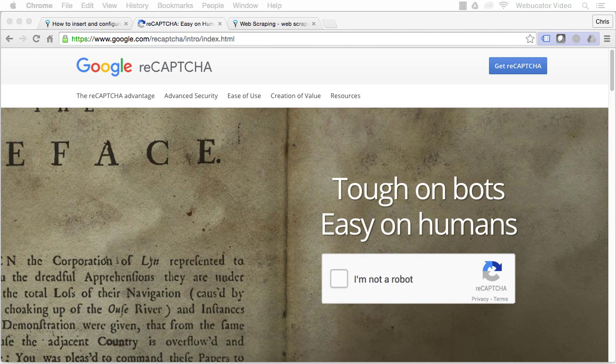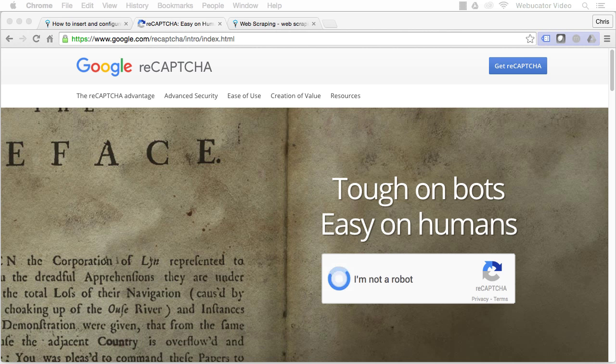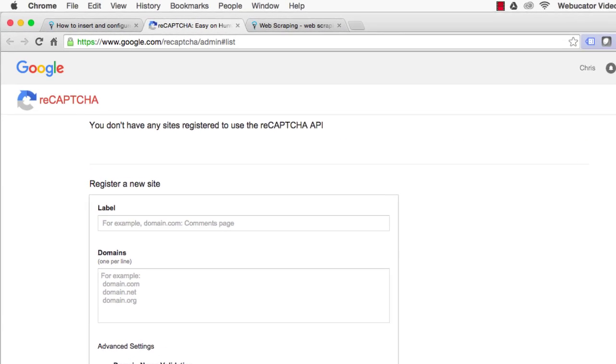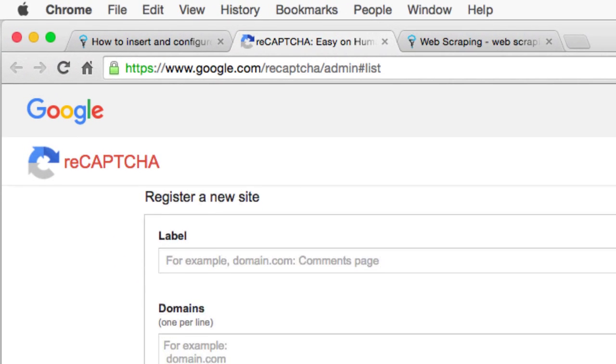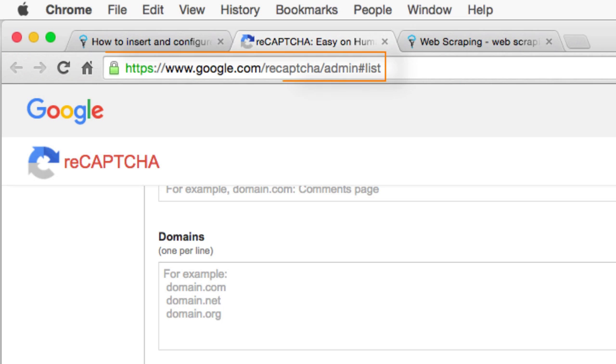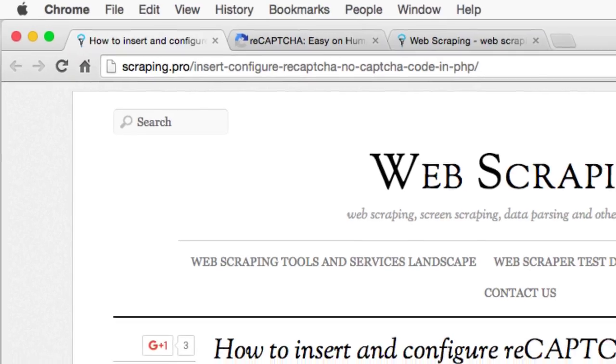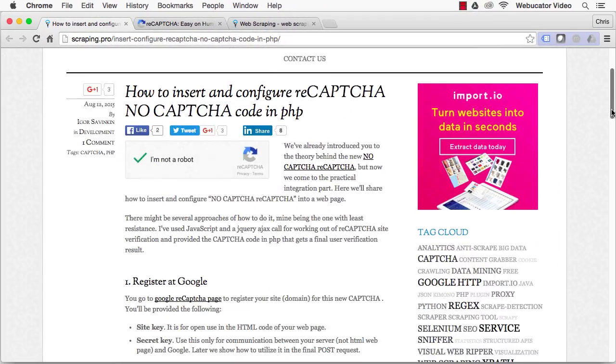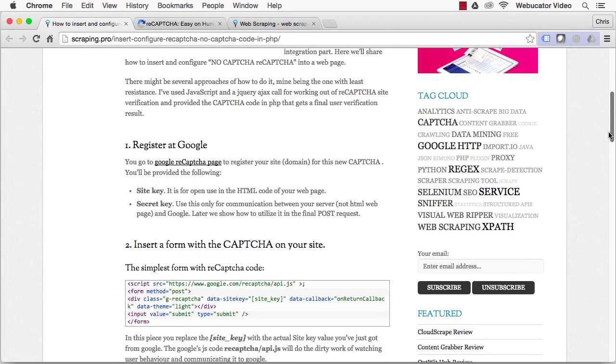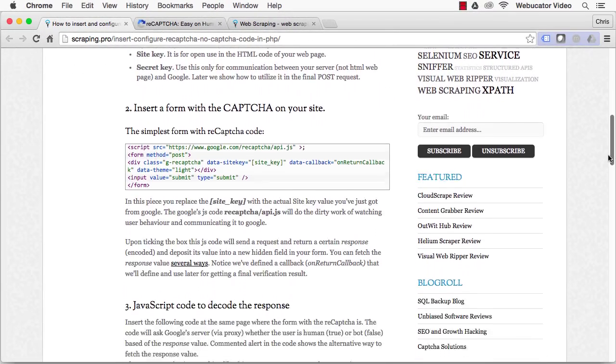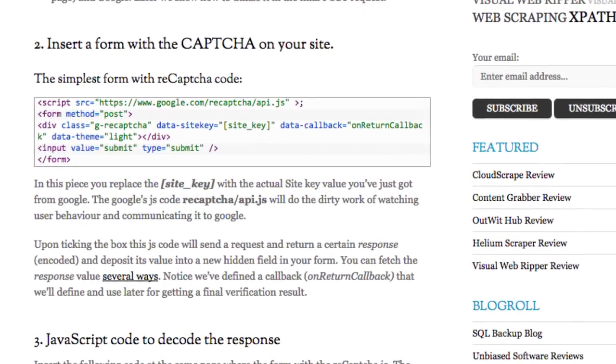Here's how to insert and configure noCAPTCHA reCAPTCHA into a web page. The first step is to register at Google. Go to the Google reCAPTCHA page and register your domain. You'll be provided with the site key, which you'll use in the HTML code for your web page, and a secret key that is used for communication between your server and Google.